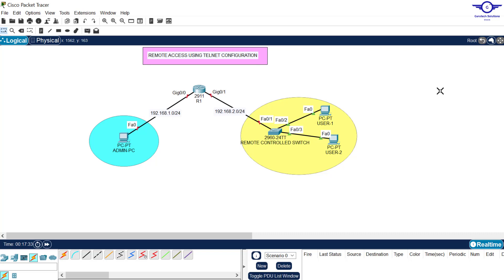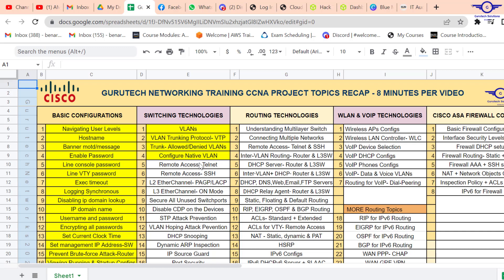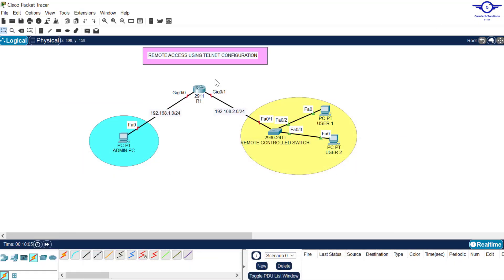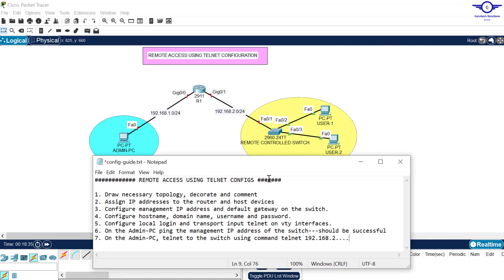There are two ways to remotely manage devices: we can use SSH or telnet. SSH is a secure version of telnet, but in this case we're going to use telnet, and in the next video we'll learn how to configure SSH. Telnet is used to remotely manage the device — from this PC we are going to manage this switch, which may be located in a completely different block, without physically going there.